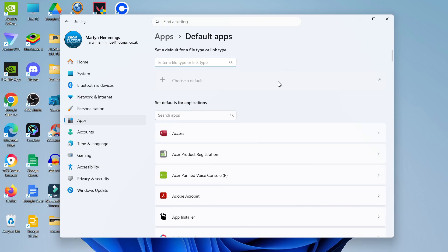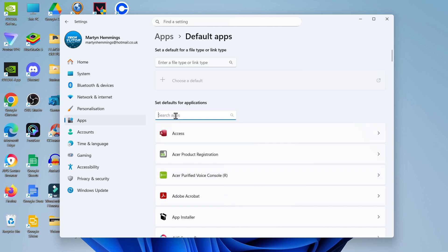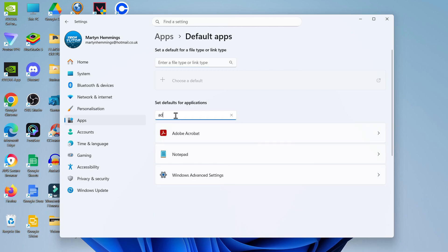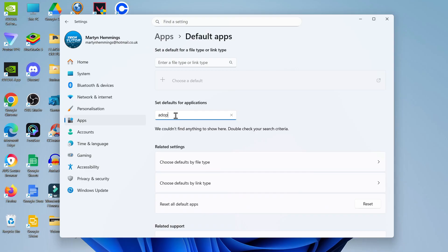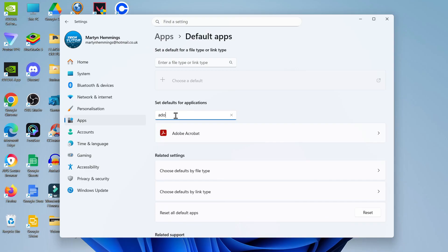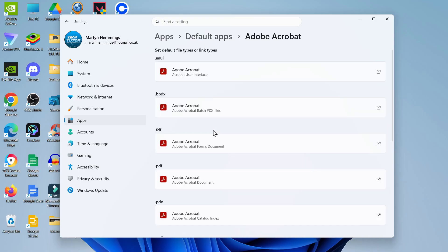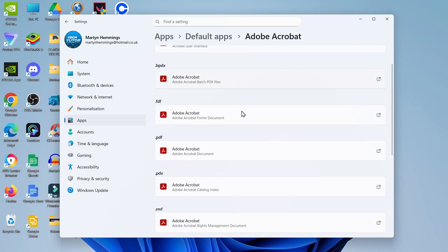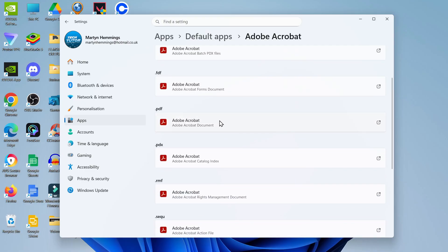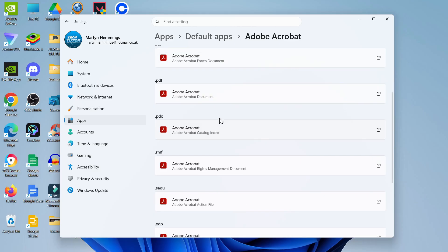From here you can set Adobe Acrobat to automatically be the default app to open PDFs. To do that, go to the search box and search for Adobe. You should see Adobe Acrobat come up - click on it. Then come down to PDF and make sure this is set to Adobe Acrobat.